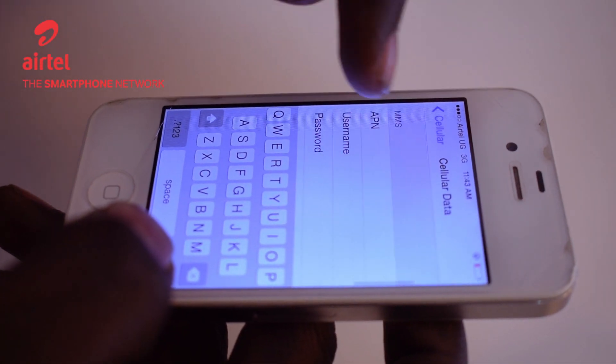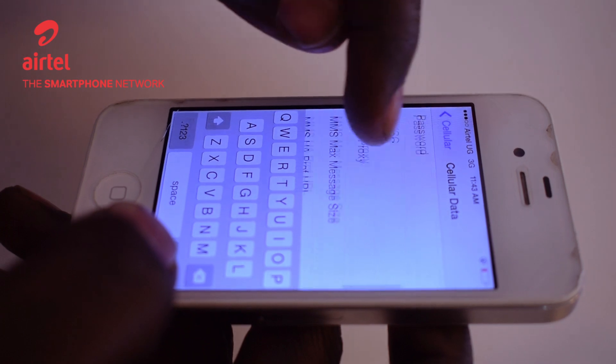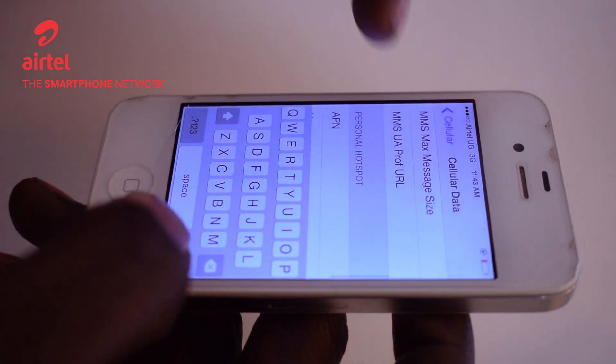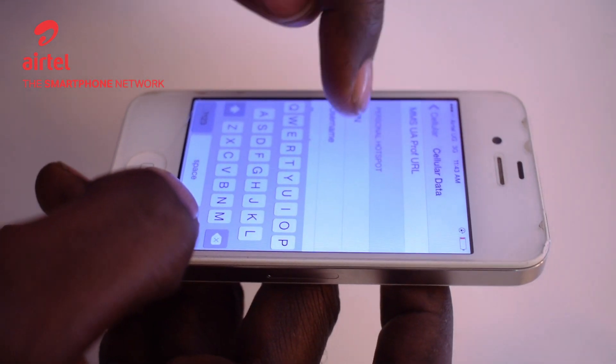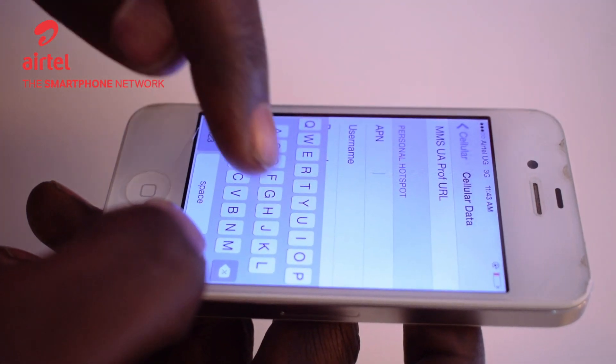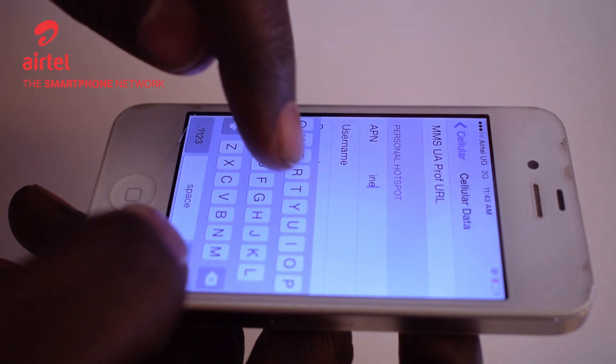And then if you're planning to use your phone as a personal hotspot, you'll have to enable the APN again — internet.